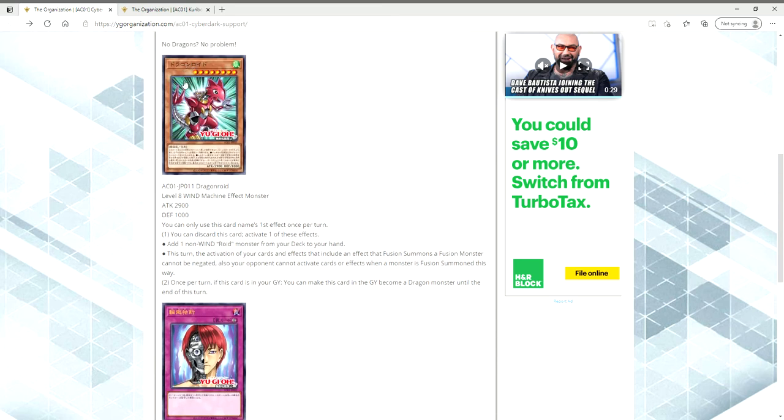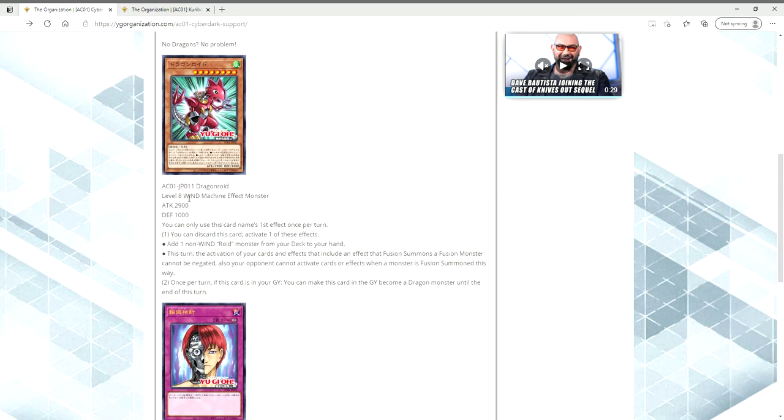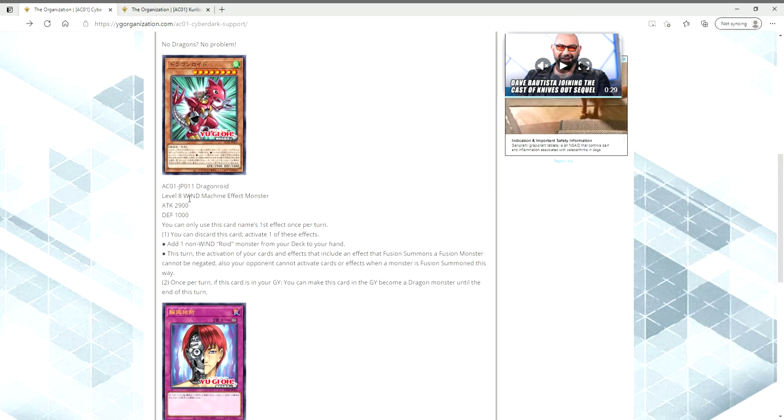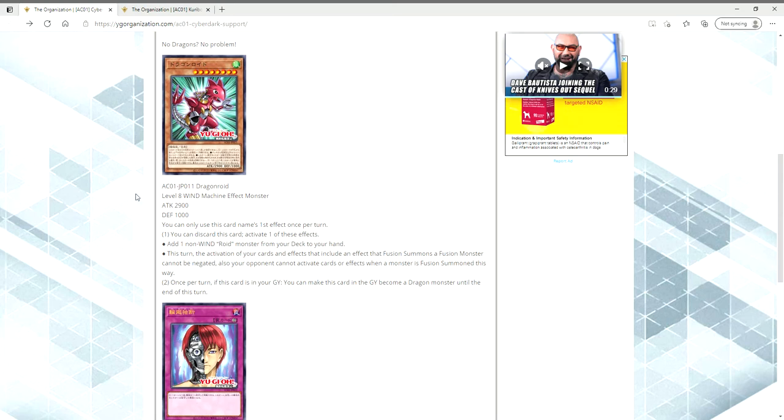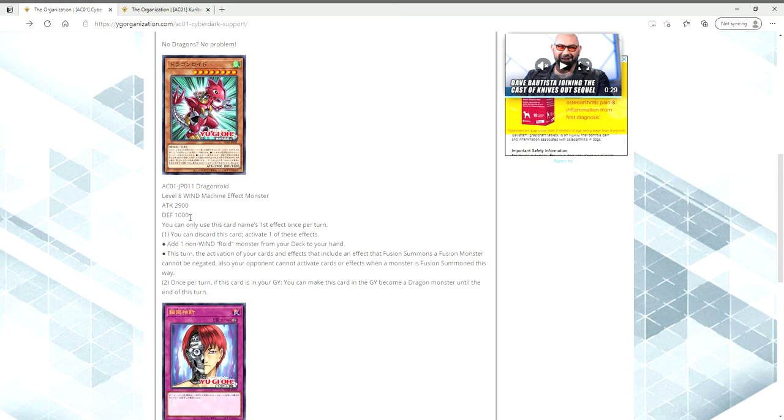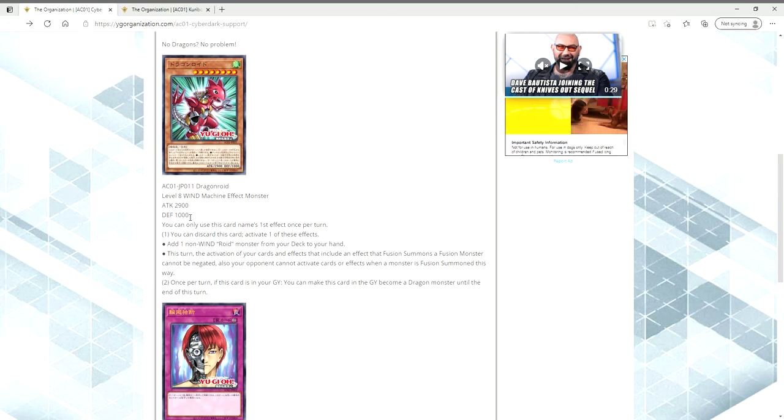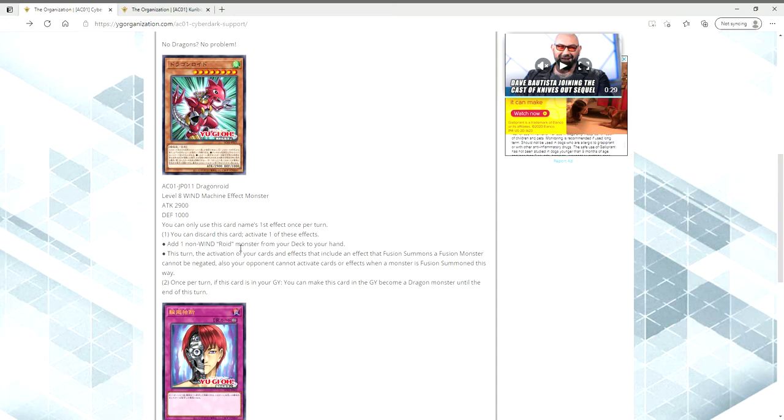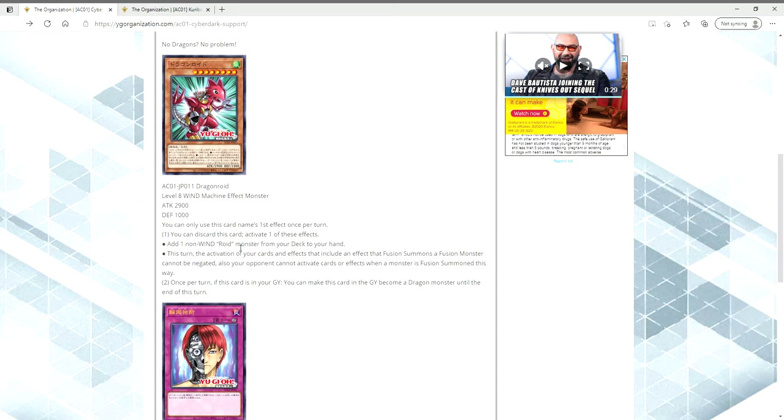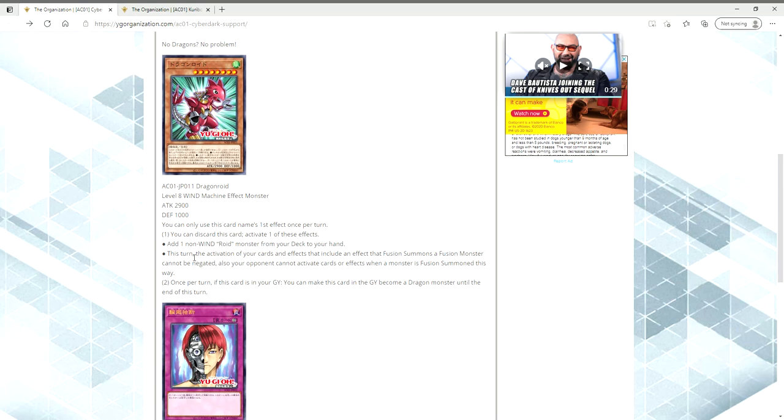So the first card we have is Dragonroid. It's a level eight wind machine monster, 2,900 attack, 1,000 defense. You can only use this card's first effect once per turn. You can discard this card and activate one of these effects. You can add one non-wind roid monster from your deck to your hand. That seems pretty good. It's any roid card, so I'm assuming you could also get speed roids, the regular roid monsters.